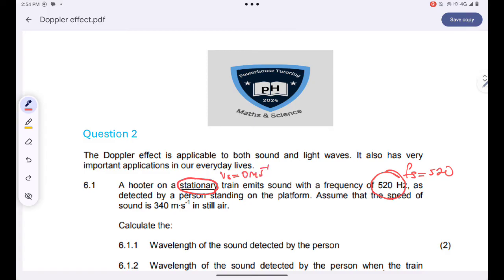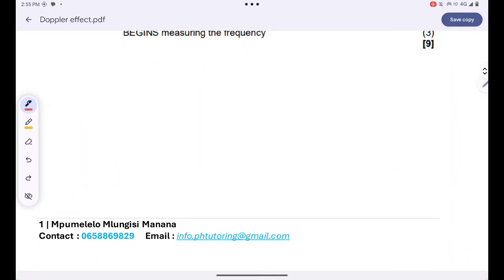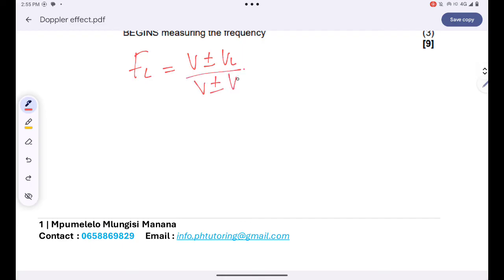Let me read the entire statement. A hooter on a stationary train emits sound with a frequency of 520 hertz as detected by a person standing on a platform. The speed of sound in air is 340 meters per second. The formula we will use for calculating the Doppler effect is always: FL equals V plus or minus VL, all over V plus or minus Vs.